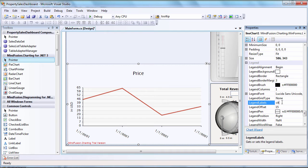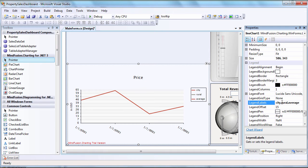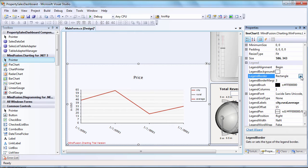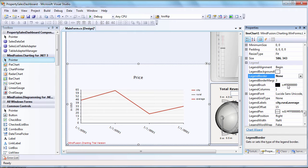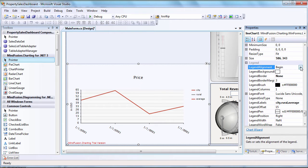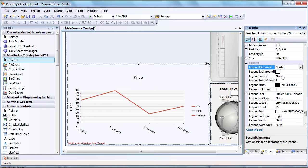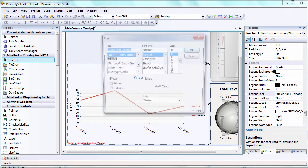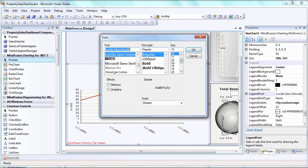The legend has no border, and we align it to the center. Let's increase the font size as well.